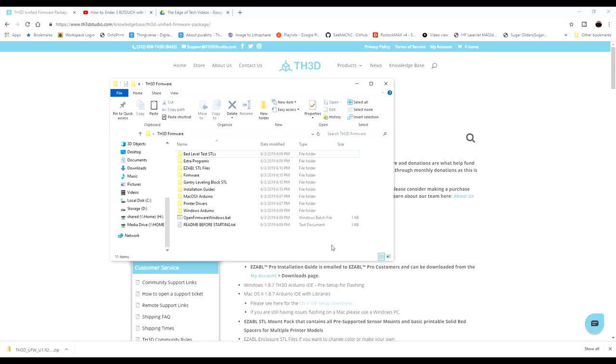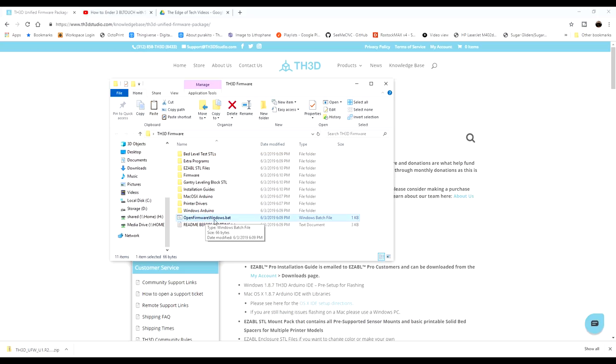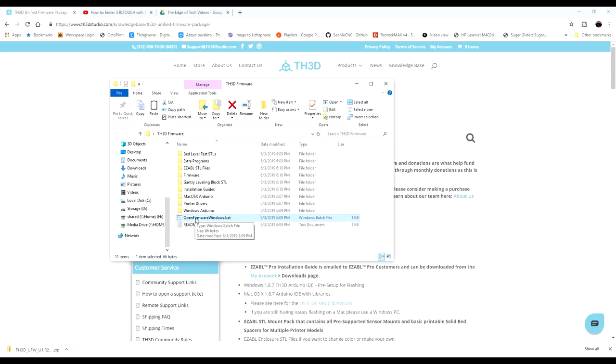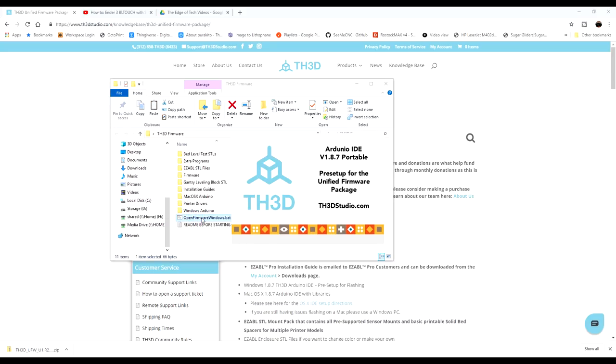So once you got it downloaded and you have the file extracted, you can go ahead and open it. And what we're going to do is go ahead and click open firmware windows.bat. If you're using Mac OS X, then you might need to use this folder. We're using Windows. So we're going to go ahead and double click that.